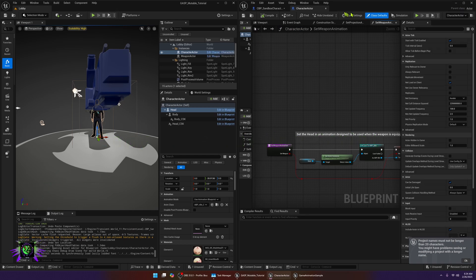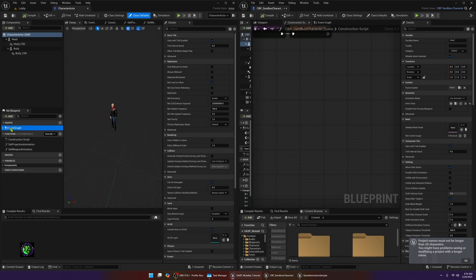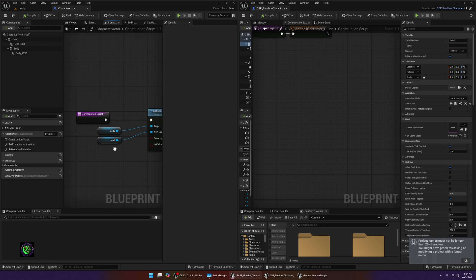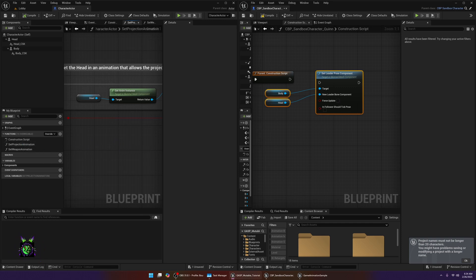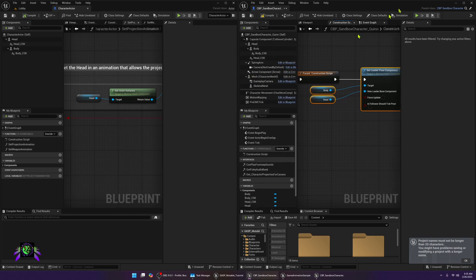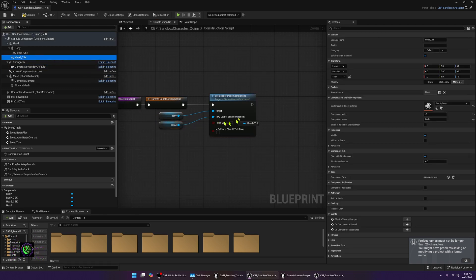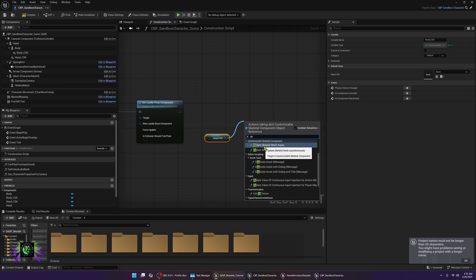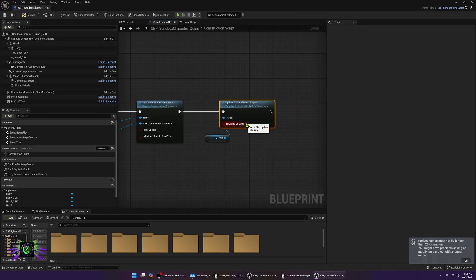Open the character actor and go to the construction script. Copy the construction script nodes from that character and paste them into Quinn's construction script. We don't need any of the other functions — just copy and connect those nodes. Next, get the head CSK and type 'Update Skeletal Mesh Async', connect that in, and set it to 'Never Skip Update'.